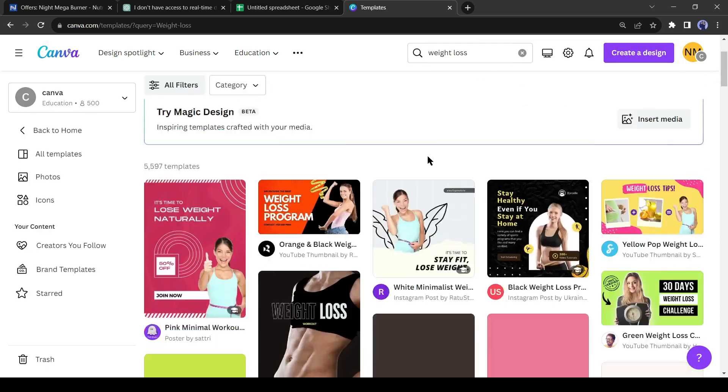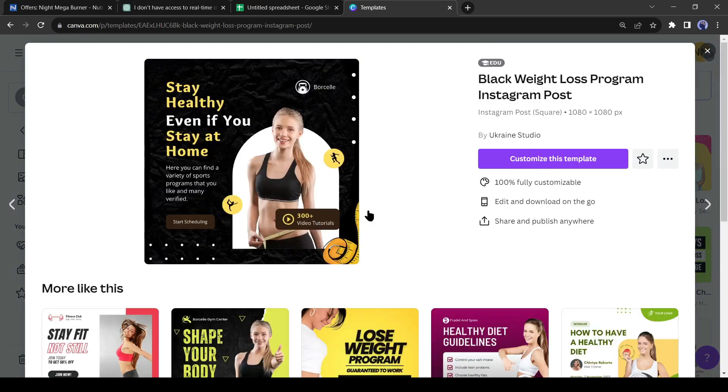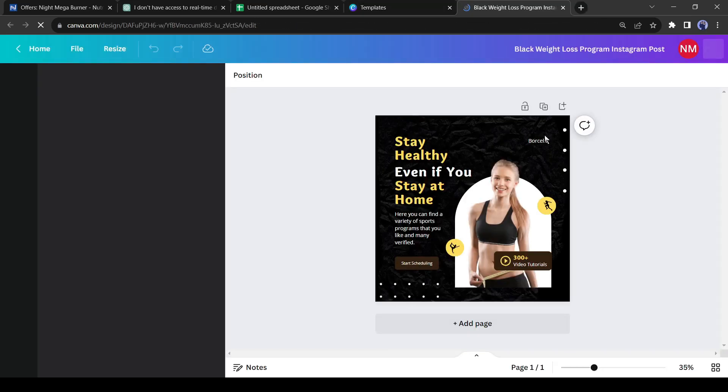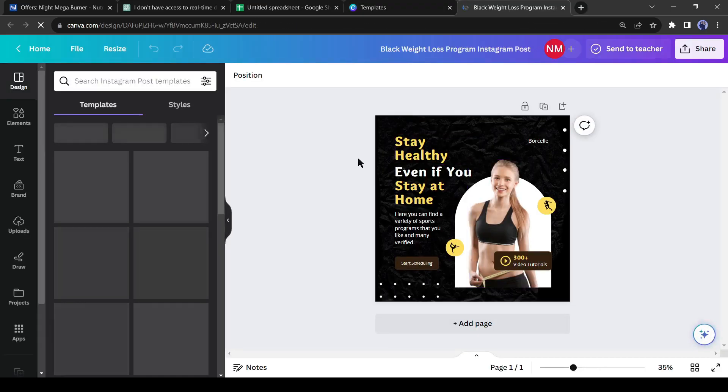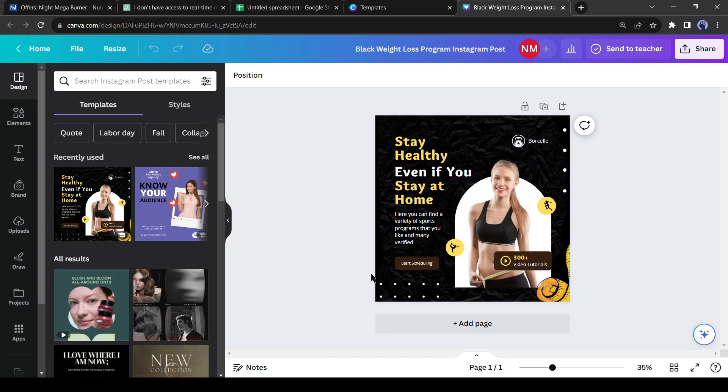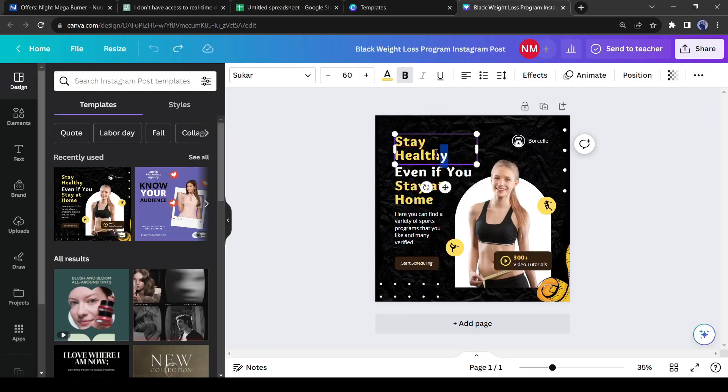You will find a vast number of templates associated with weight loss. Select one of the weight loss templates and hit the Customize this template. We can easily customize the template. And we will customize it now. I will insert the weight loss tips generated by ChatGPT. Just follow me to create your own.